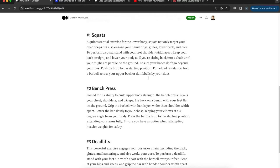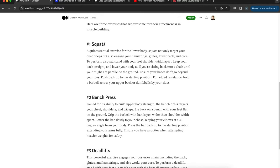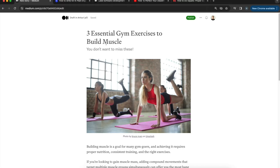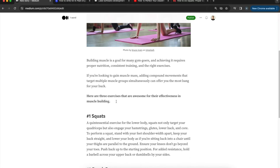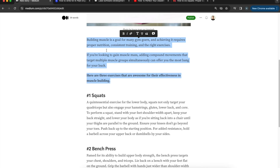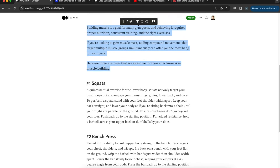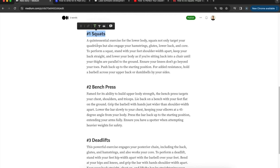Now the post has a title, subtitle, image, a nice introduction with short sections, and subheadings. I'll also add images into each section to make it look even nicer.